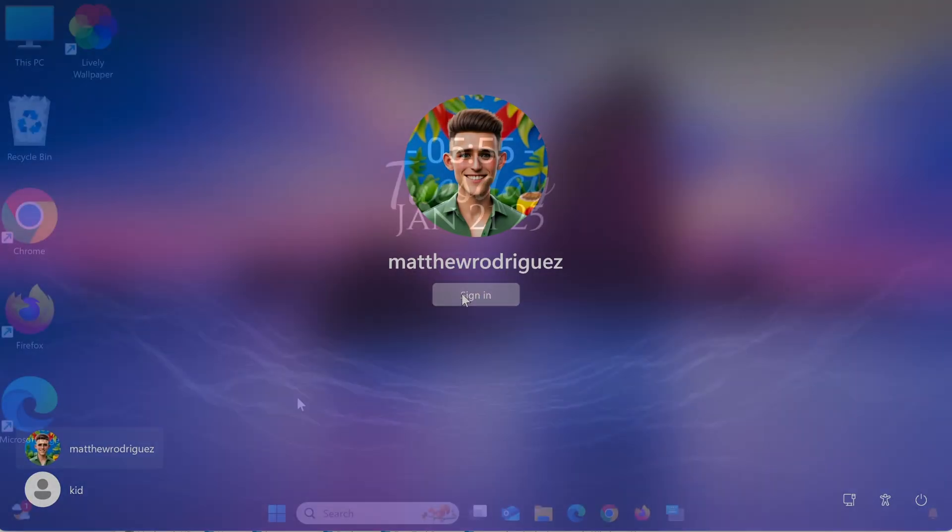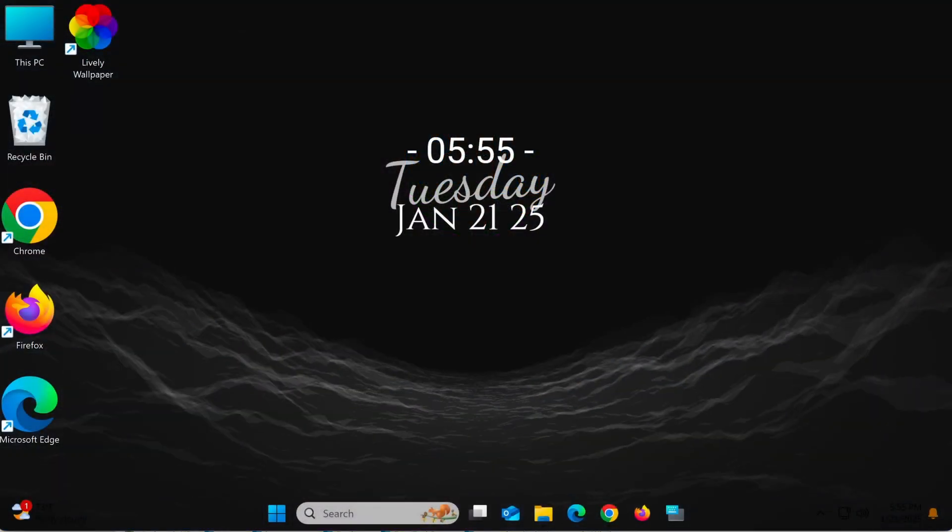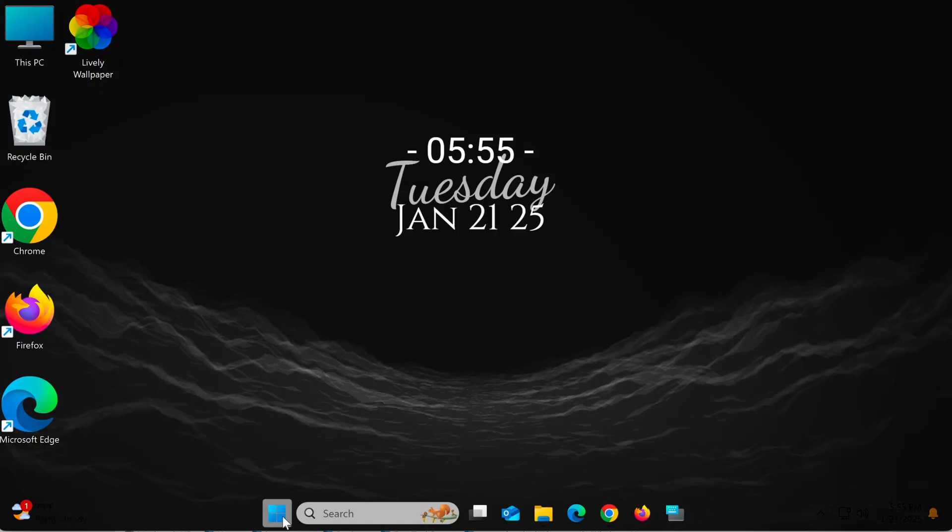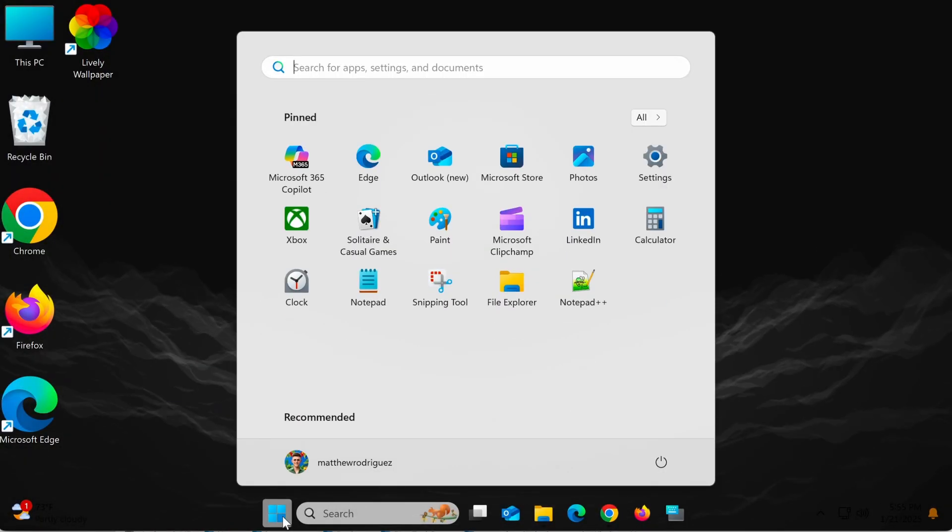First, press the Windows + i key combination to open the Settings window. Alternatively, you can open the Start menu and select Settings.